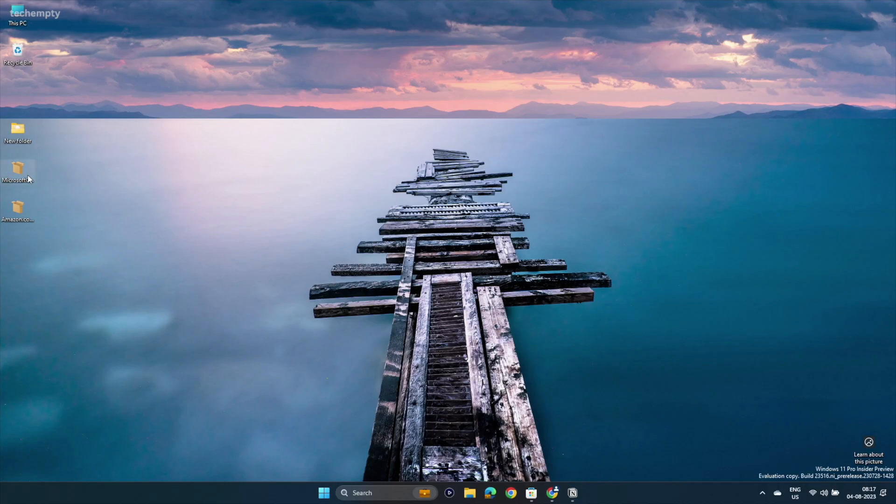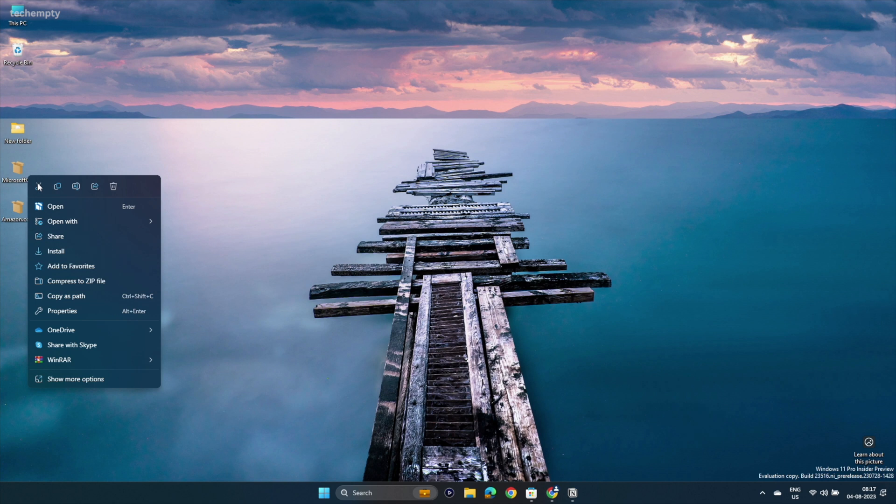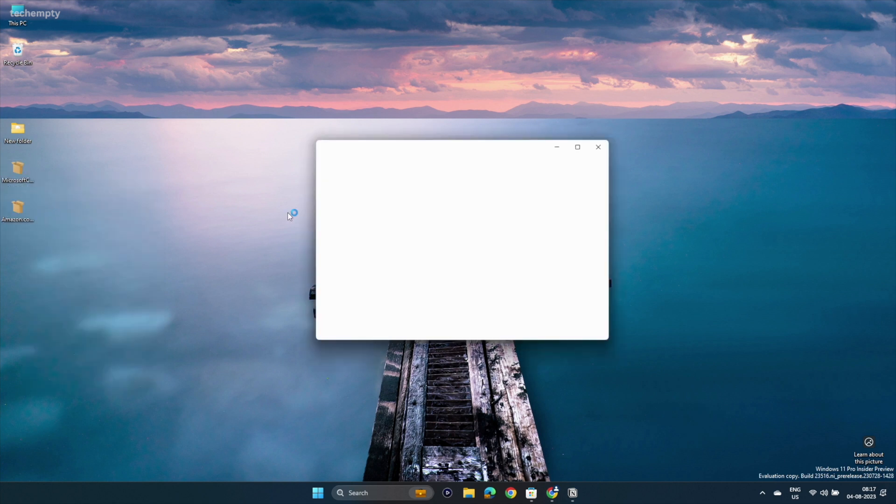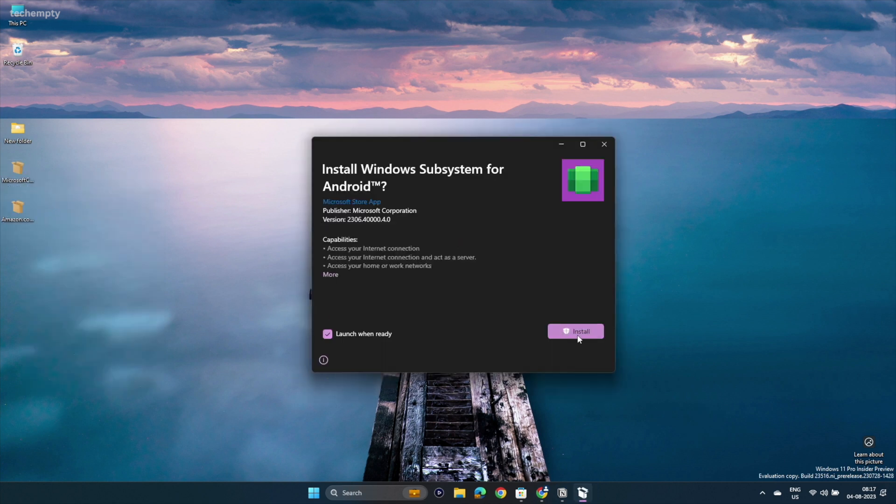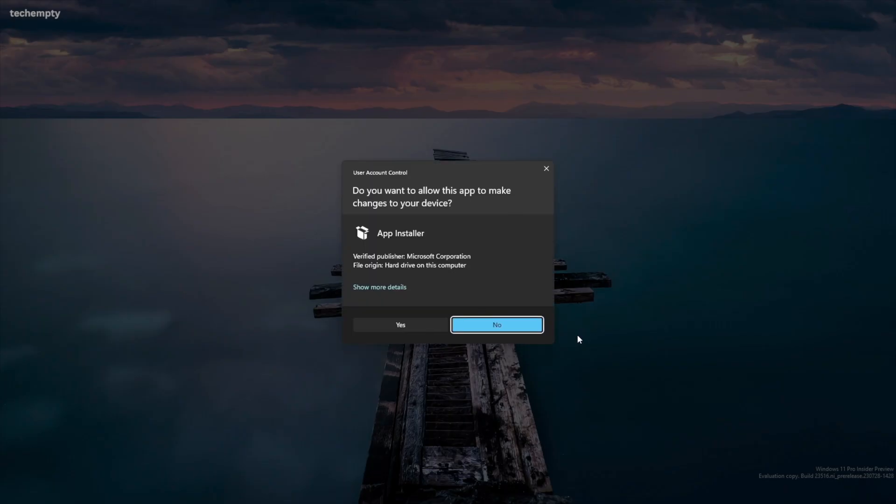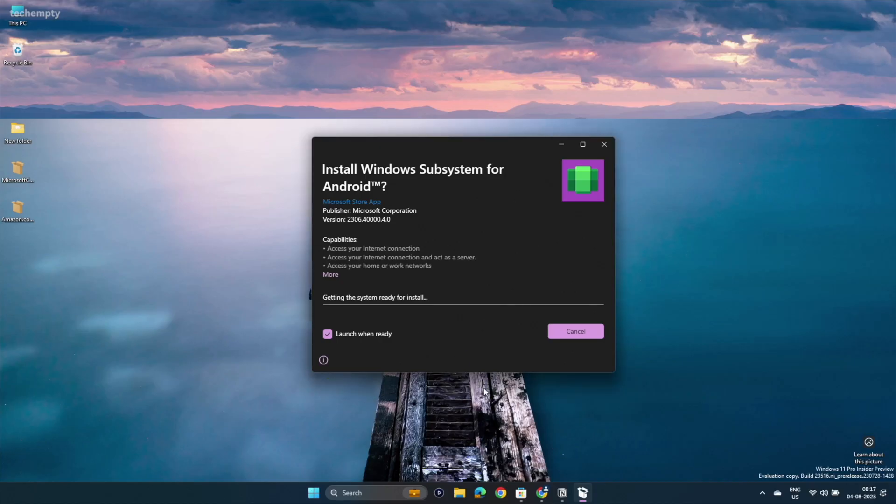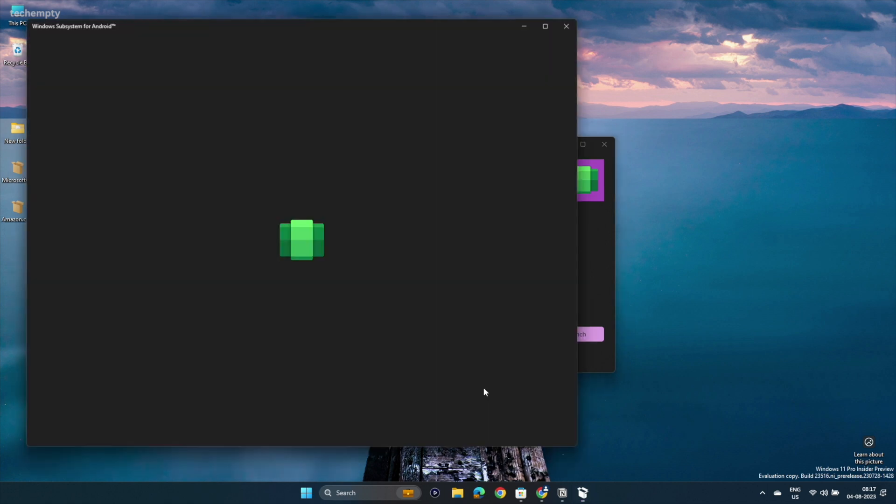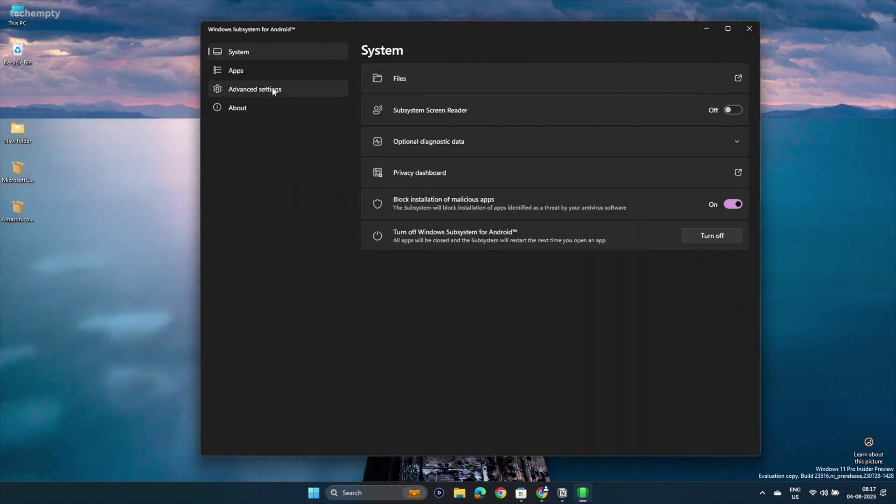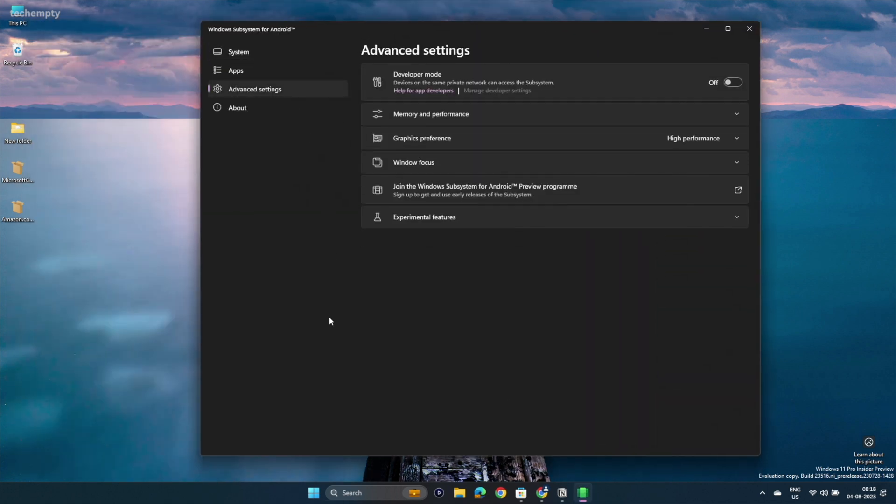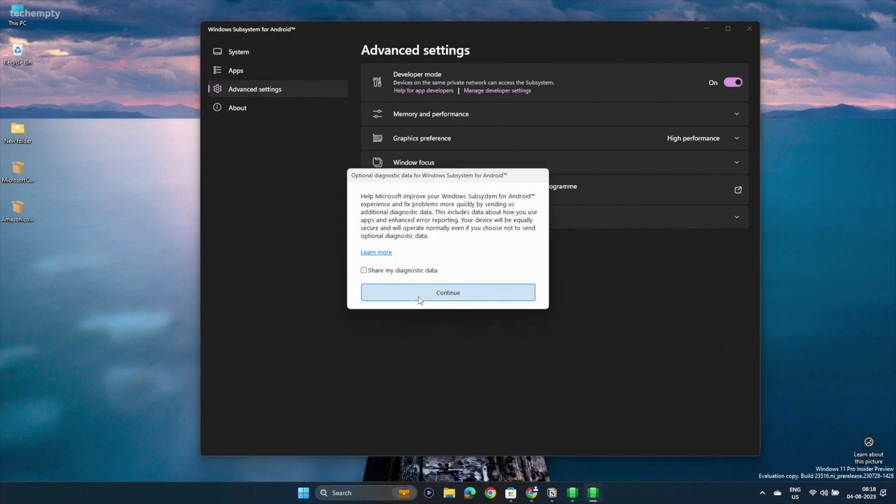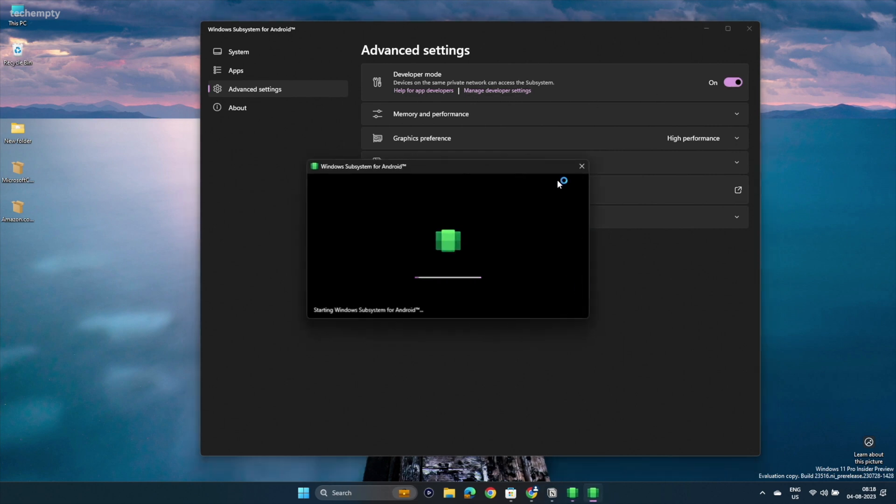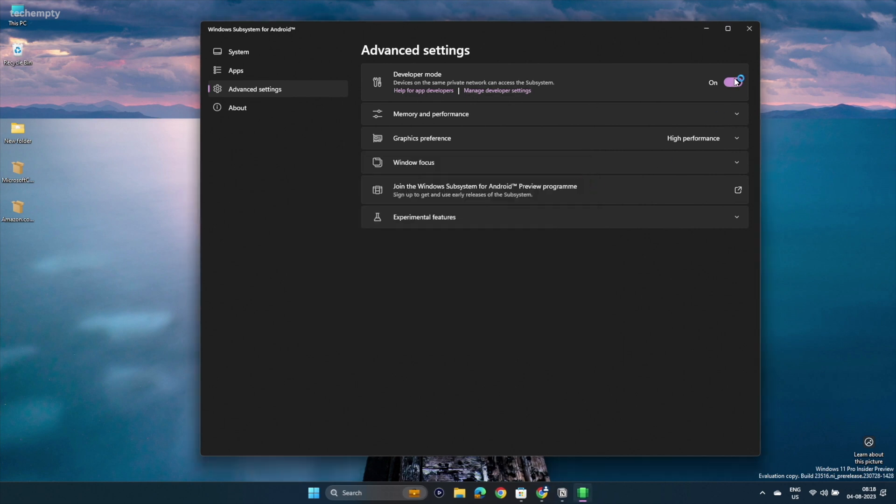Step 3: Install the WSA package by opening the file and clicking Install. After installation, go to Advanced Settings and turn on Developer Mode. If prompted for ADB debugging, select Always Allow. You should see an IP address next to ADB connection. You need to toggle this button till you get the IP address.